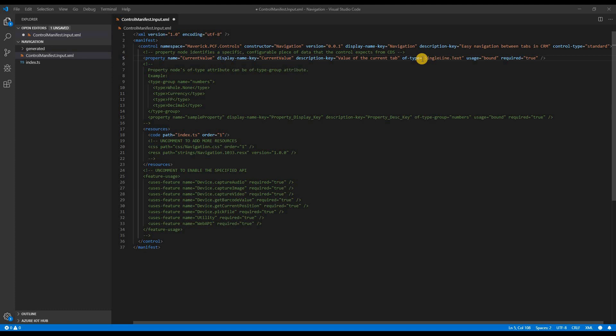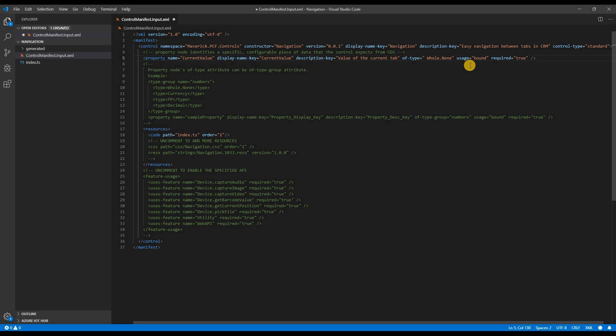Next, I'm going to change the type. In my case, I want the type to be whole number. Rest everything, I'm going to keep as is. Now, moving on to the index file.